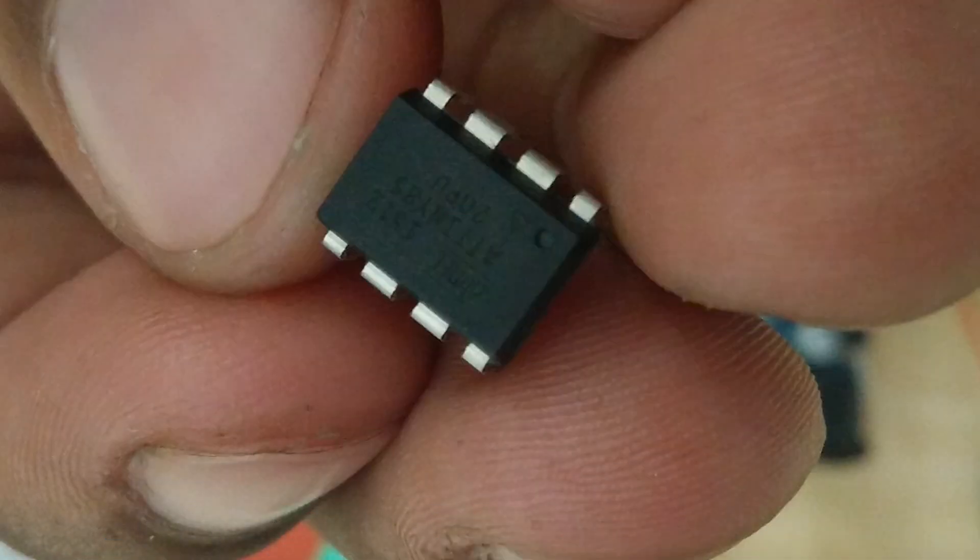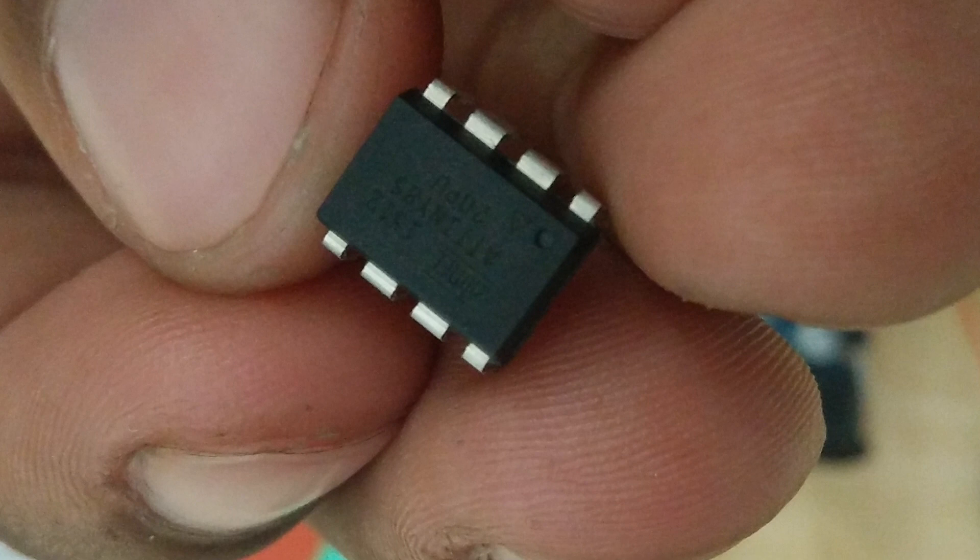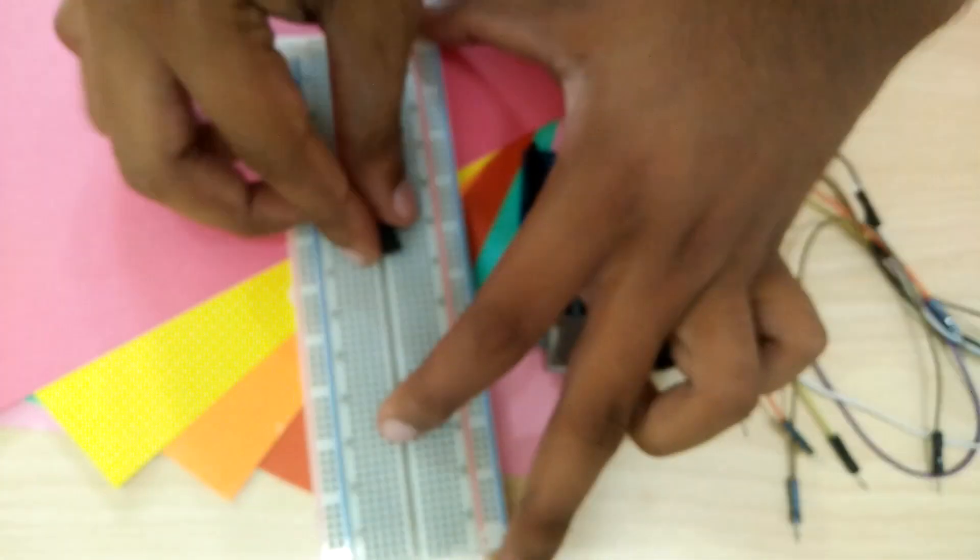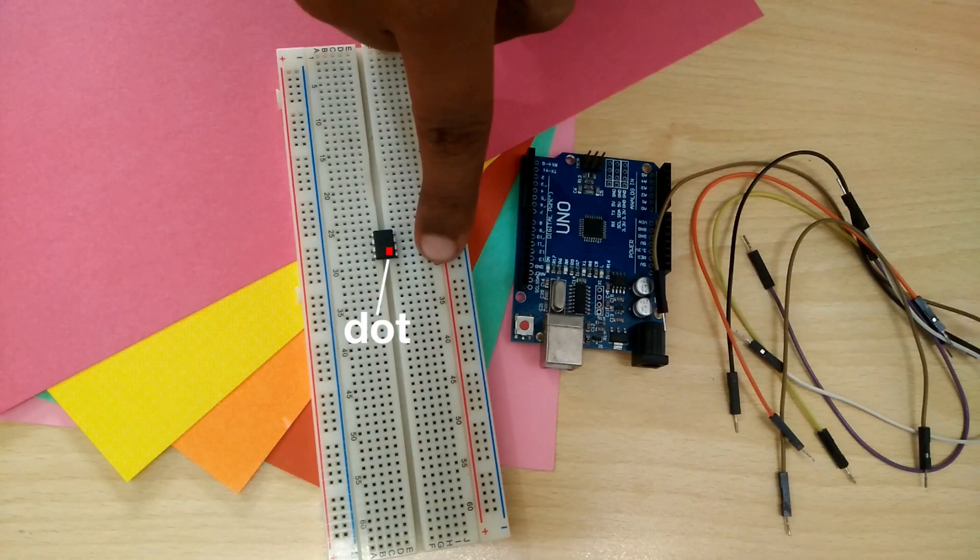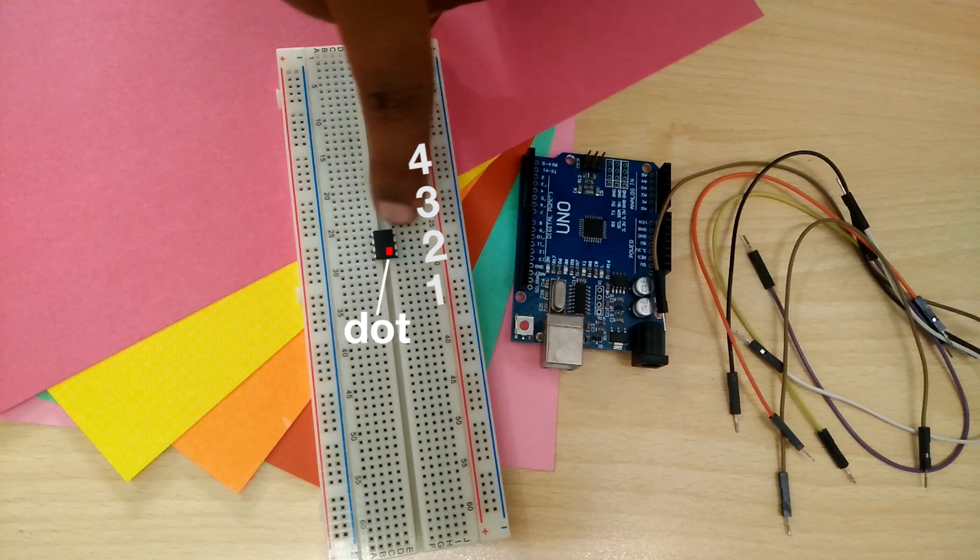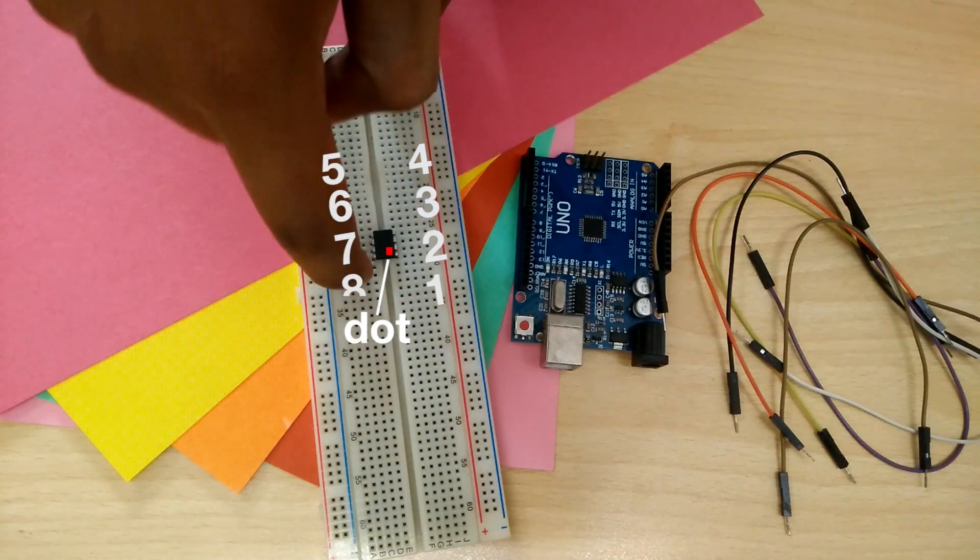So let's get started. Take note of the small dot on one of the corners of the ATtiny. This is the corner from where the pin count starts. The pins are numbered this way.